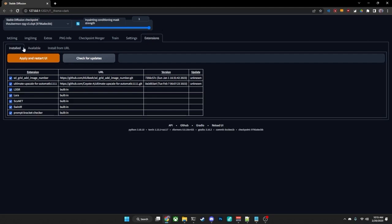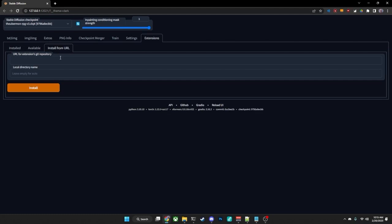Inside of here, you'll go to the tab that says Install from URL, and inside the URL for Extension's Git Repository, you will place the URL, obviously, for the Git Repository.